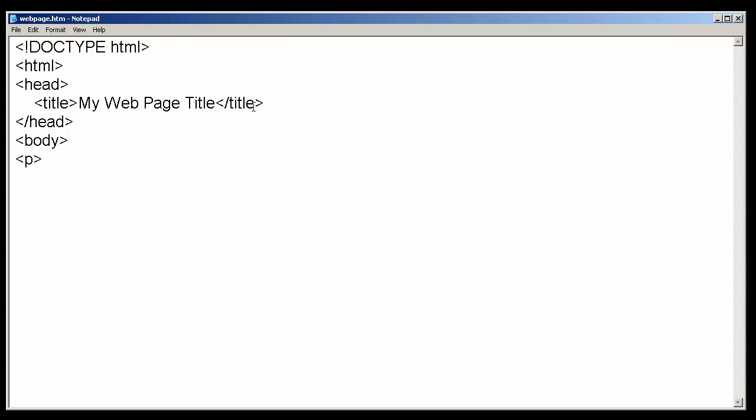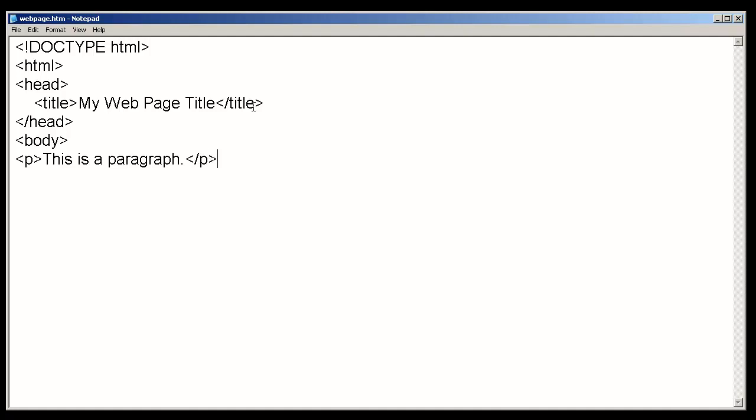So, we start our paragraph by using the p tag. And we can put some information in. This is a paragraph. And when we're finished with our paragraph, we go ahead and close the paragraph with a closing tag.